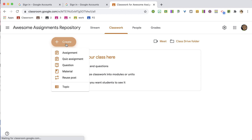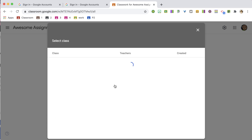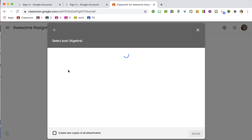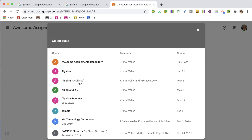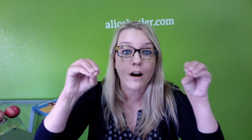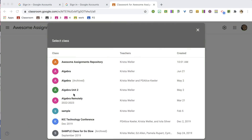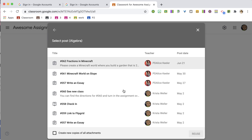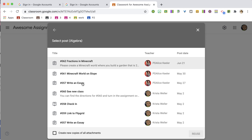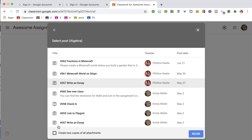I'm going to use Create and then Reuse Post. When I reuse a post, it lets me select a class. You'll notice there's an archived class available — so even though I archived it, I still have access to it. I'll click on the archived class and it shows me all my assignments. I'll choose the assignment I want to reuse.